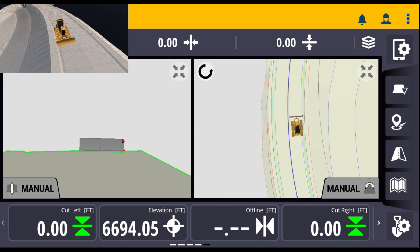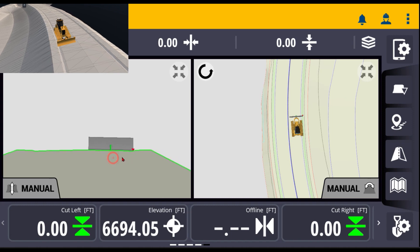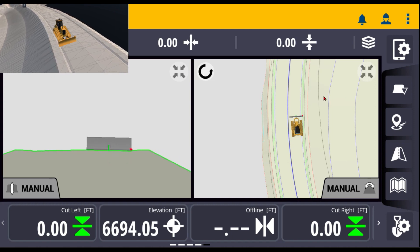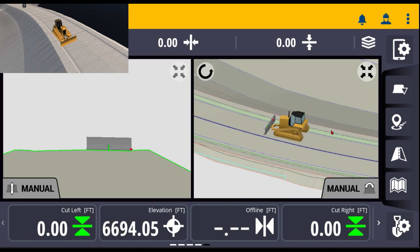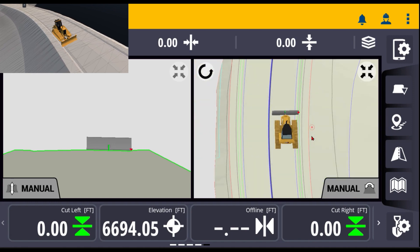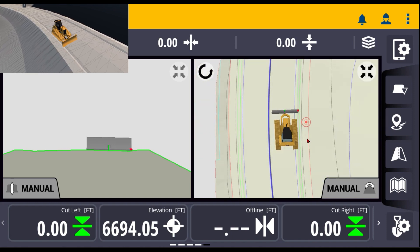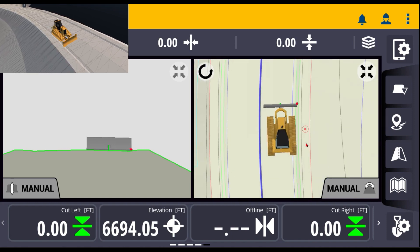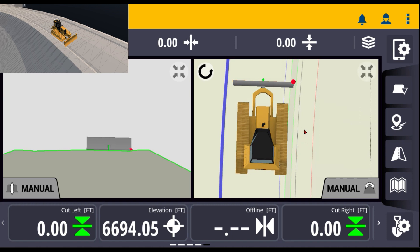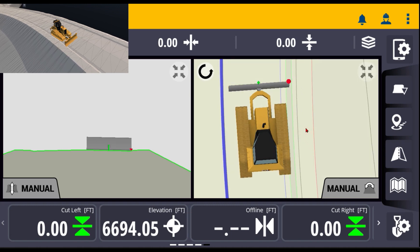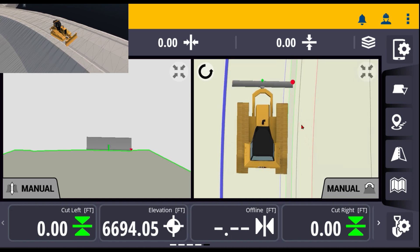I've set the screen up with split view so we can see a cross section of the blade. I'll hit auto recenter and zoom in just a little bit. For this example, I'm going to top-cut the back of a curb and we're going to put a horizontal offset into it.